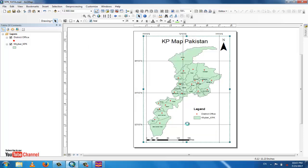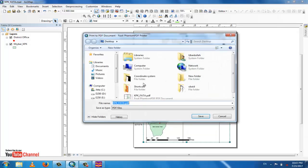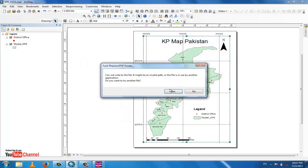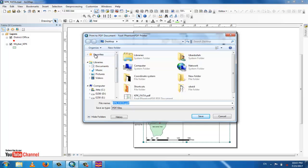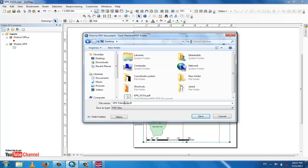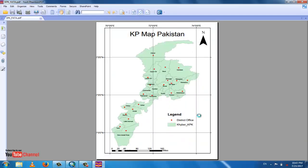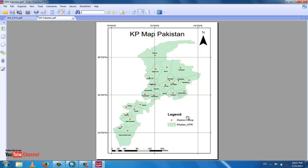Print to desktop and set the file name — for example 'KPK' or 'KP Pakistan'. If prompted to replace an existing file, click Replace. The file will be saved and you can see it in PDF format.